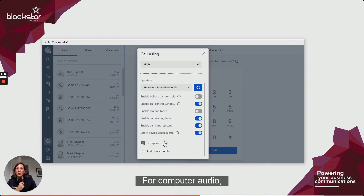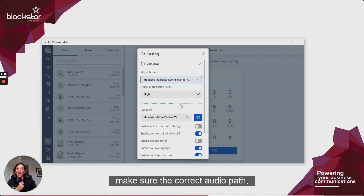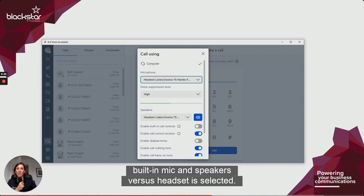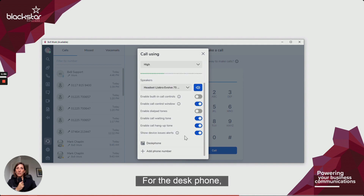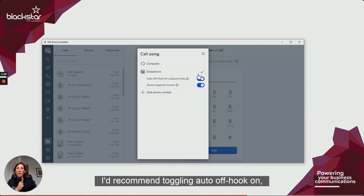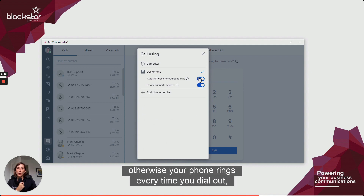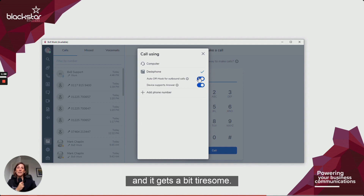For computer audio, make sure the correct audio path — built-in mic and speakers versus headset — is selected. For the desk phone, I'd recommend toggling auto-off hook on, otherwise your phone rings every time you dial out and it gets a bit tiresome.